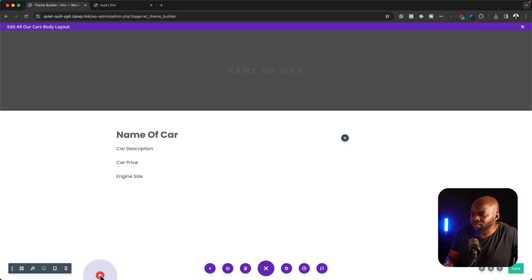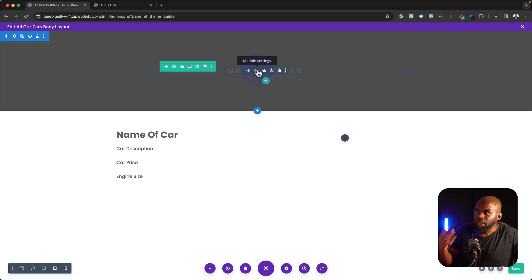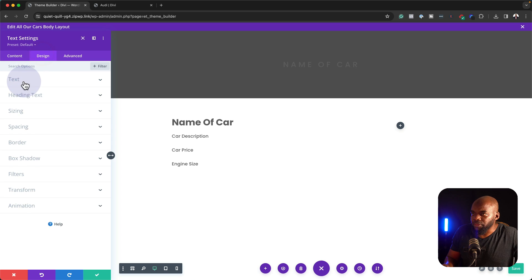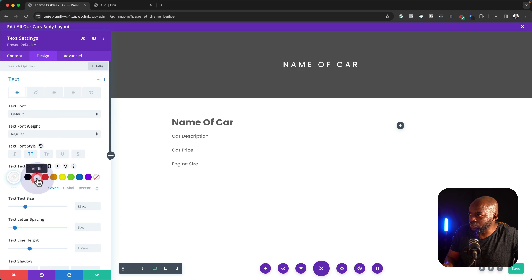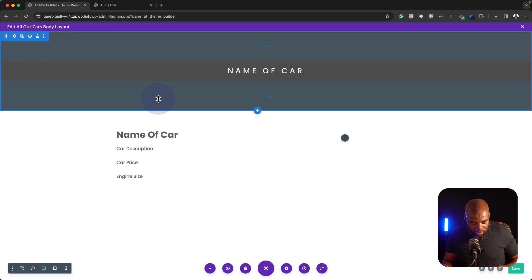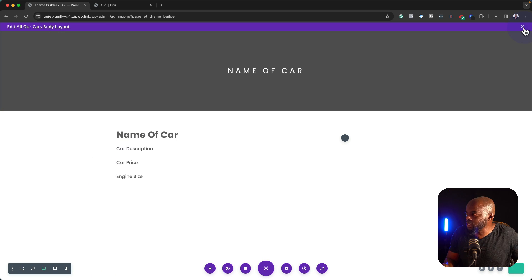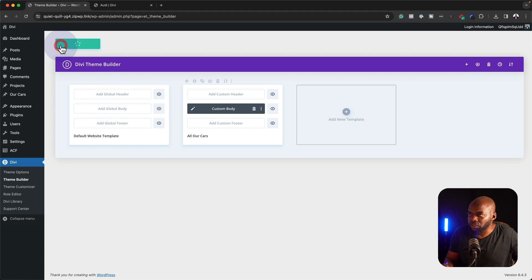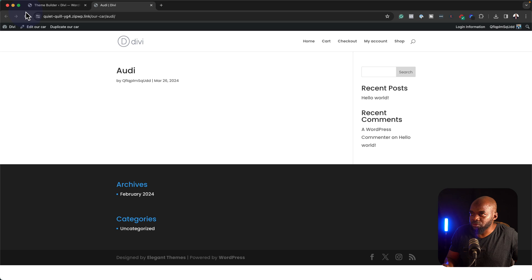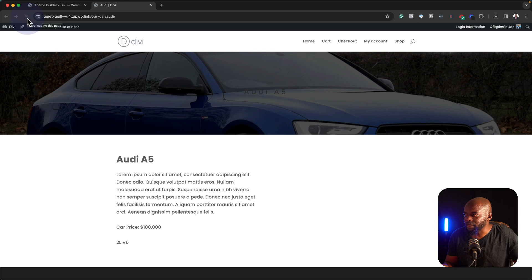So far we can't really see what is happening here — we would need to save the page and then take a look and see what is happening. But definitely we are going to need to change the text here so that it's easier to read. So let's go ahead and save. Let's close out of here and save changes. Remember, we opened up Audi in here — let's refresh this and see if our template has applied. And sure enough, it has.